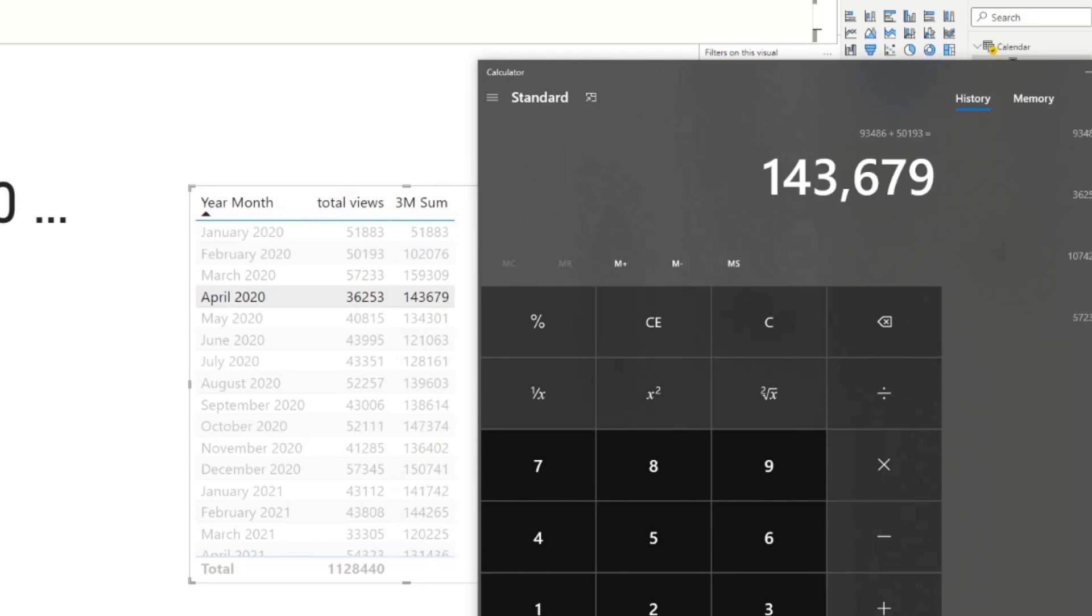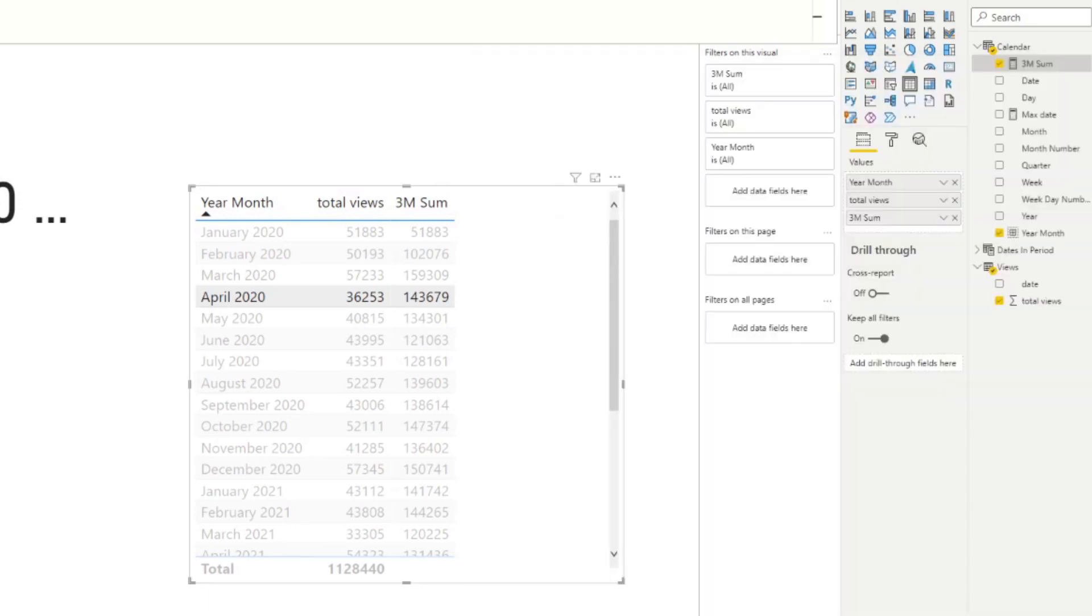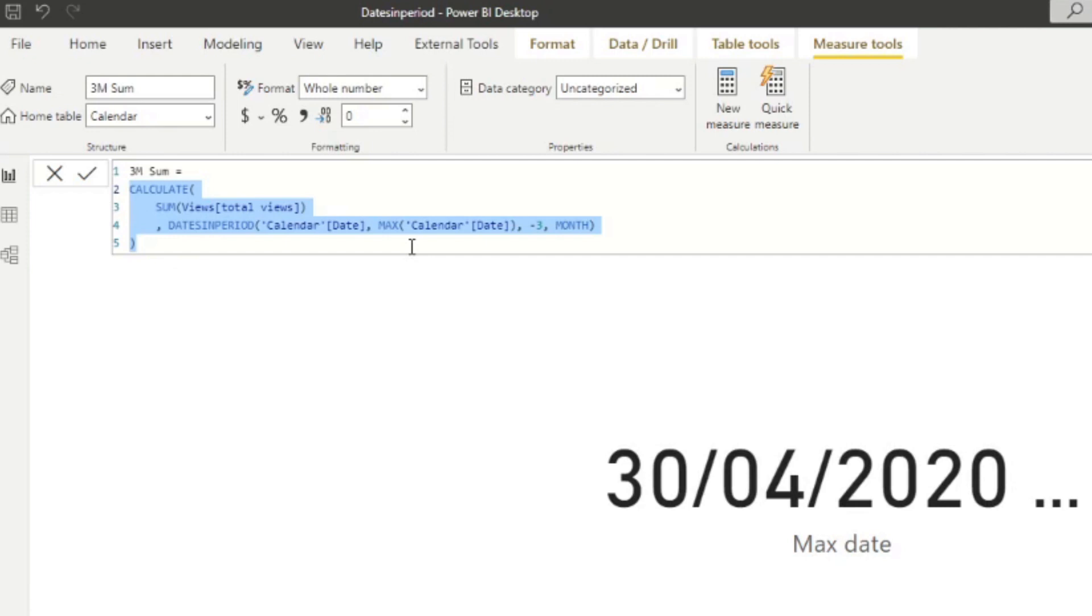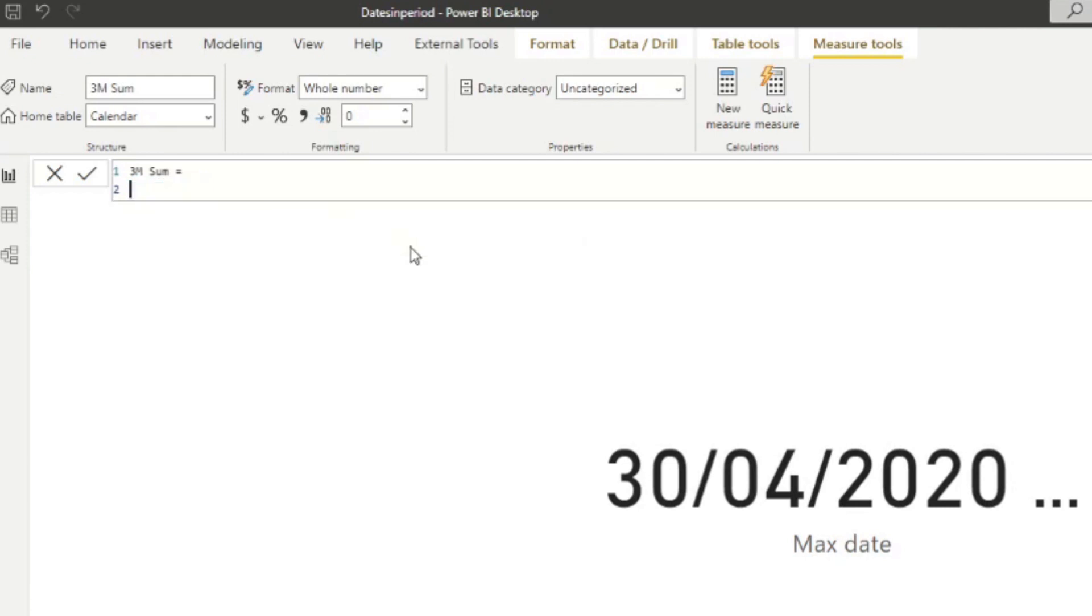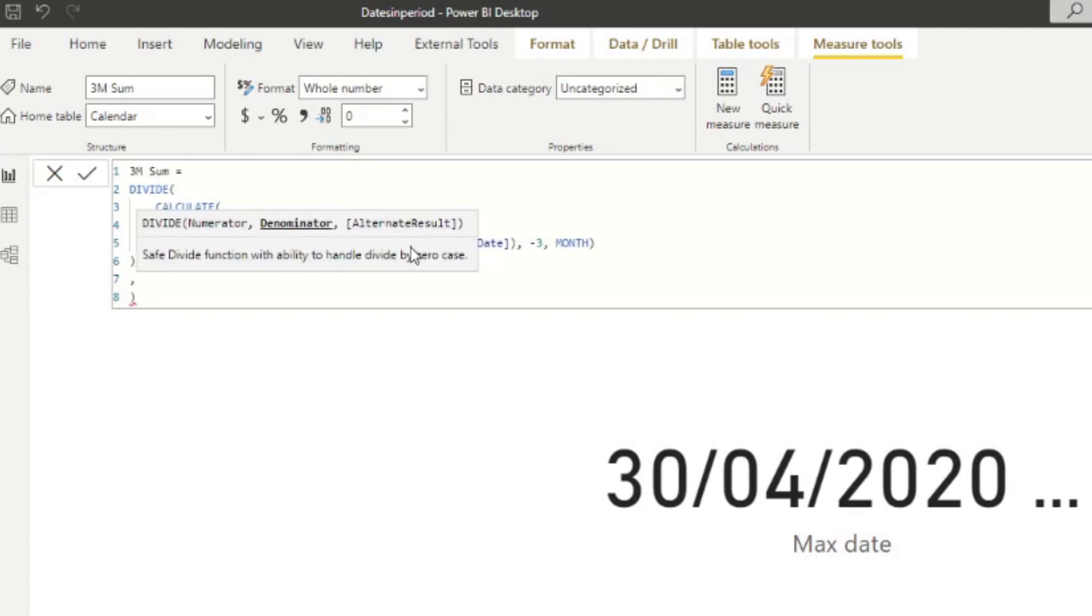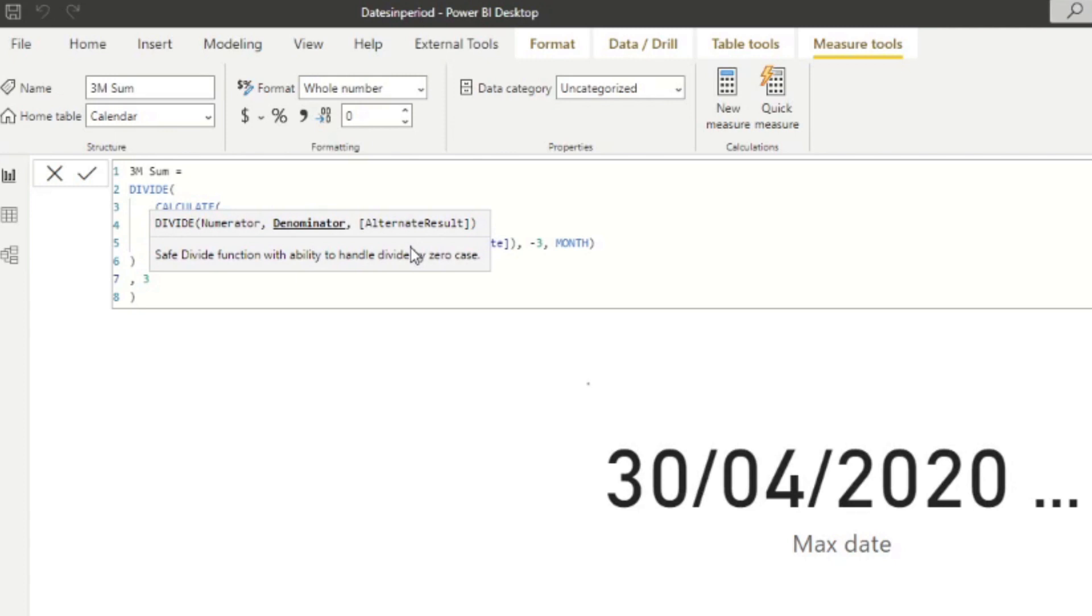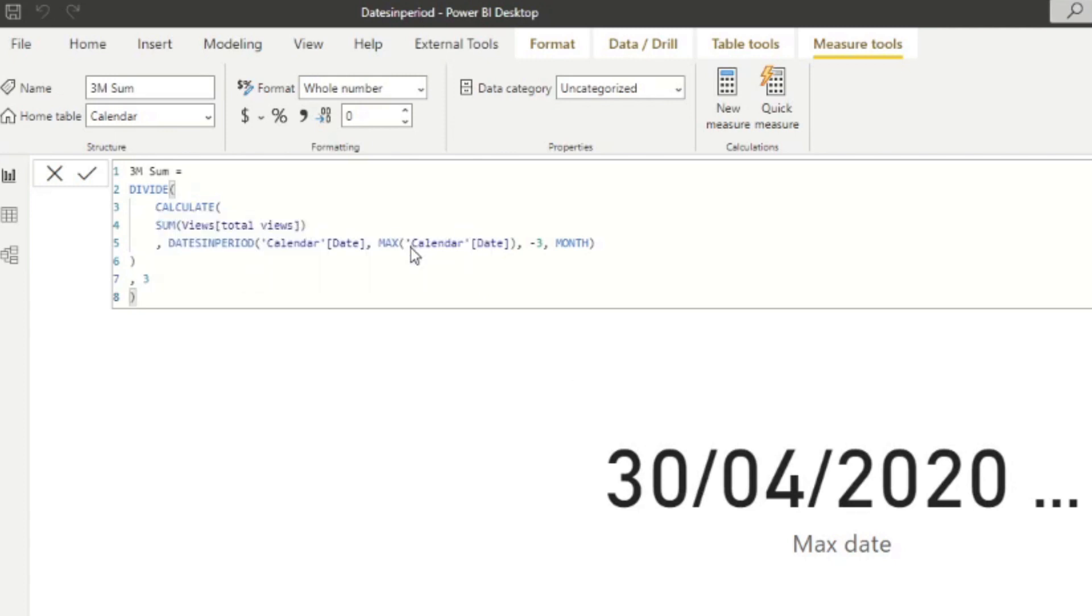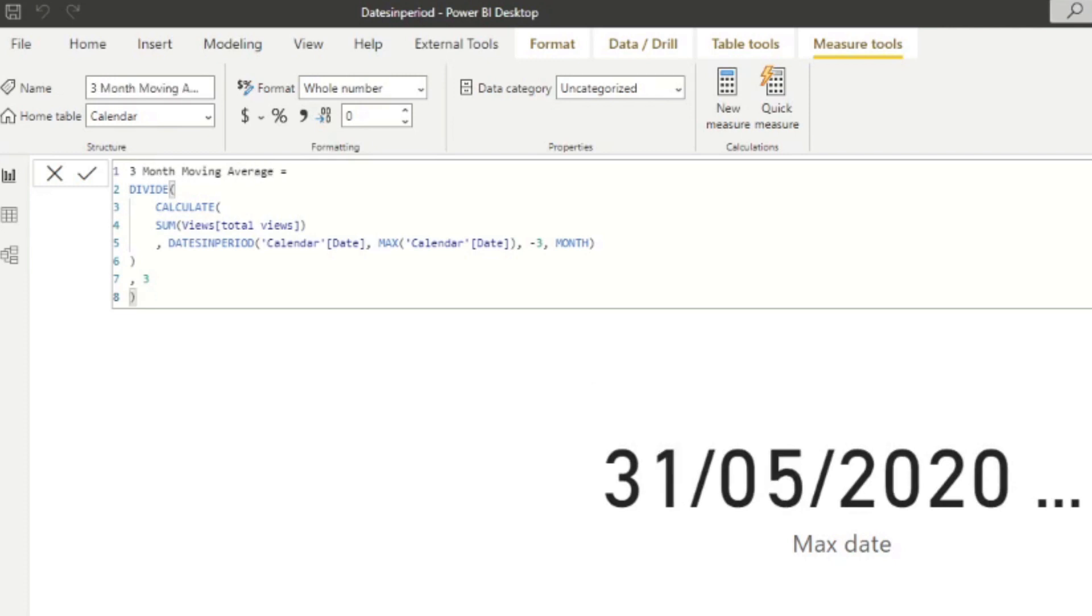We've summed up these three month values into every single month here. And all we need to do is get the average from this number. And to get that number is pretty much just dividing it by the total number of months we are comparing it to, which in this case is just three months. So a simple hack, I'm sure there's a better way to do it, is we're going to wrap this to a divide. So we're going to do a divide. We'll just divide this whole calculate function that we've created by three. And we will just name this one three month moving average. And there you go. So now you have the three month moving average for your total views in your Power BI reports.